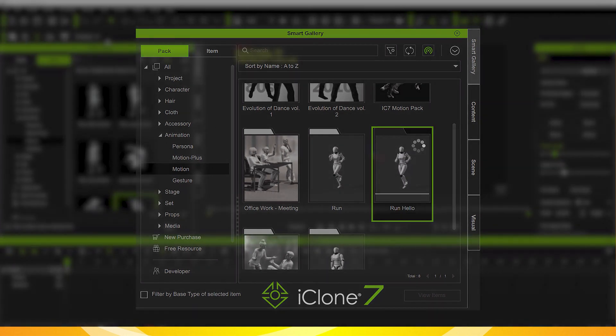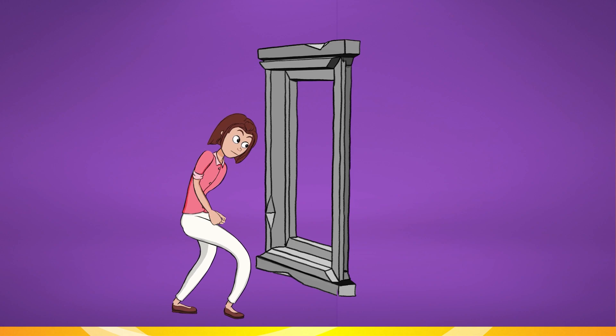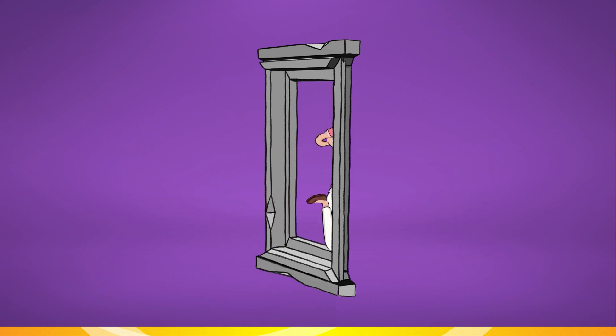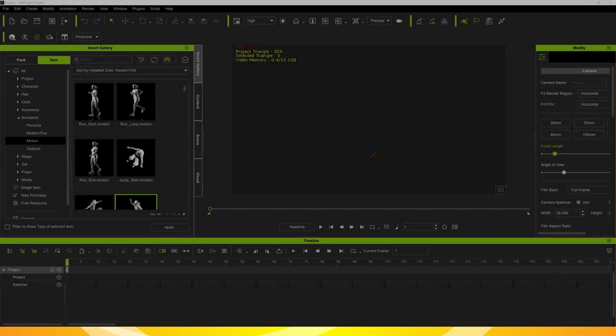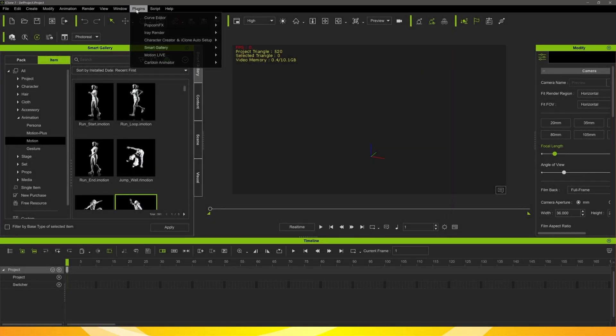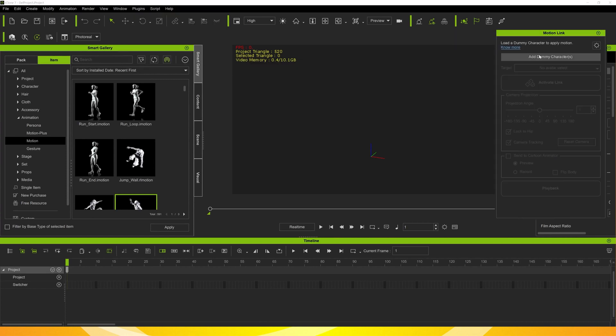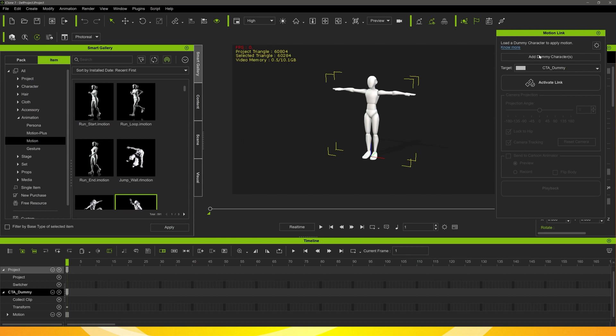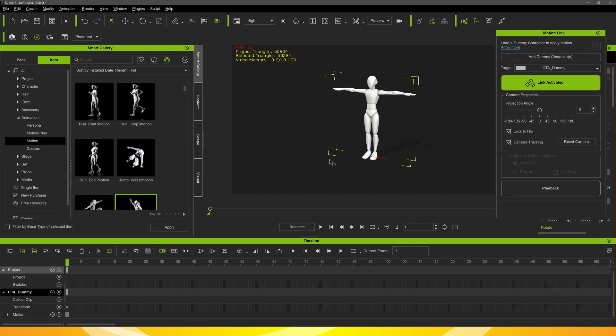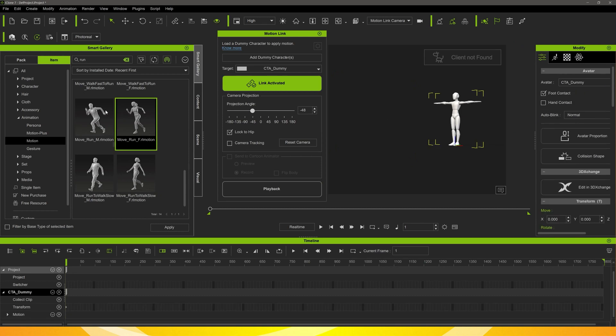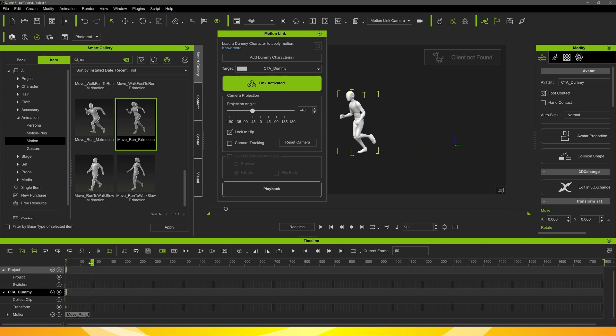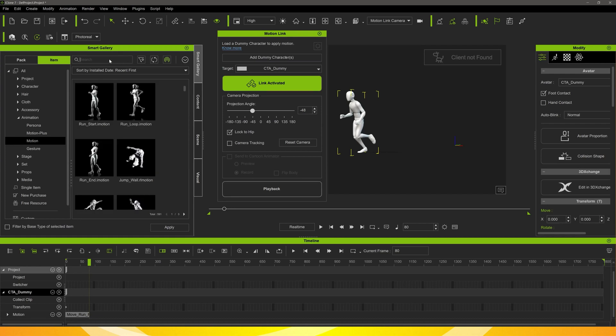Here's this first one with the jump. First of all, I'll open up the motion link that ties iClone across to Cartoon Animator. Add a dummy character, we click the activate link, select our dummy and add a motion to it.